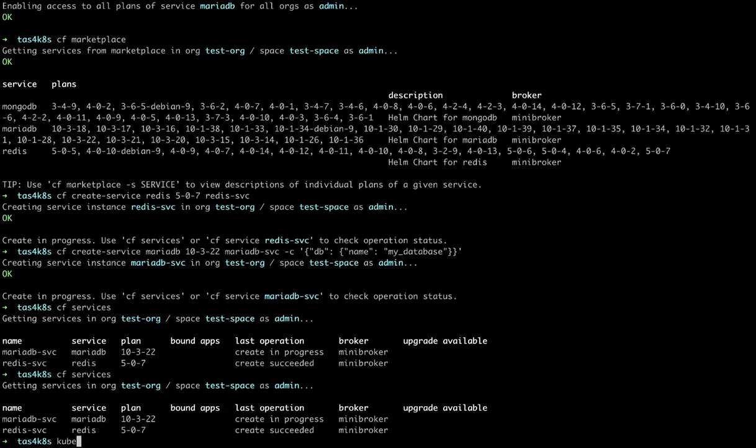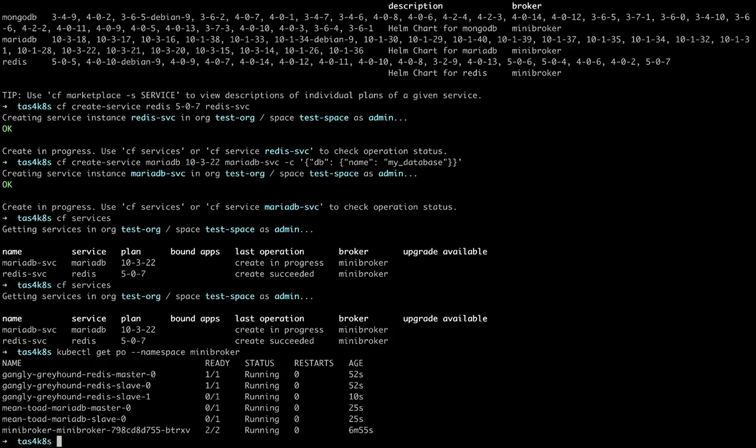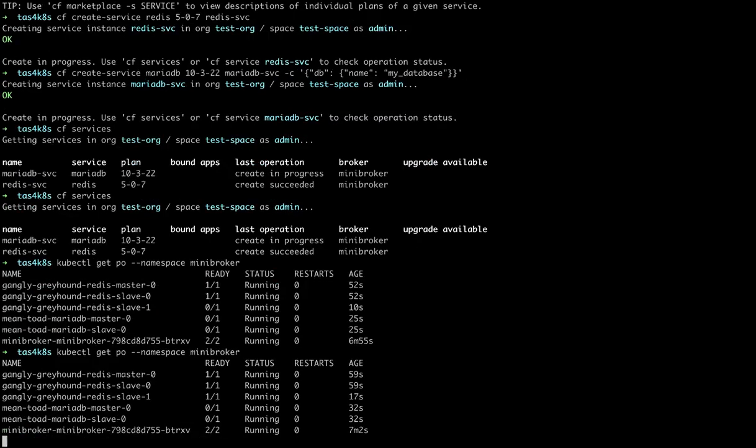We can then see if the services have created. The Redis has succeeded, MariaDB is in process. We can take a look at the pods, and we see the Redis is almost all the way up, MariaDB is not yet up.